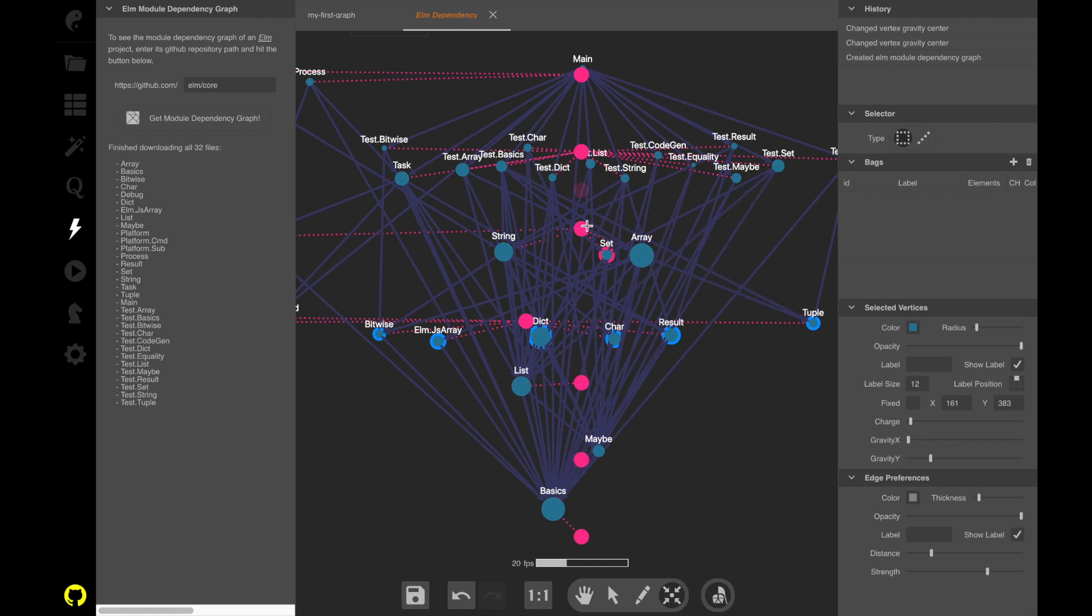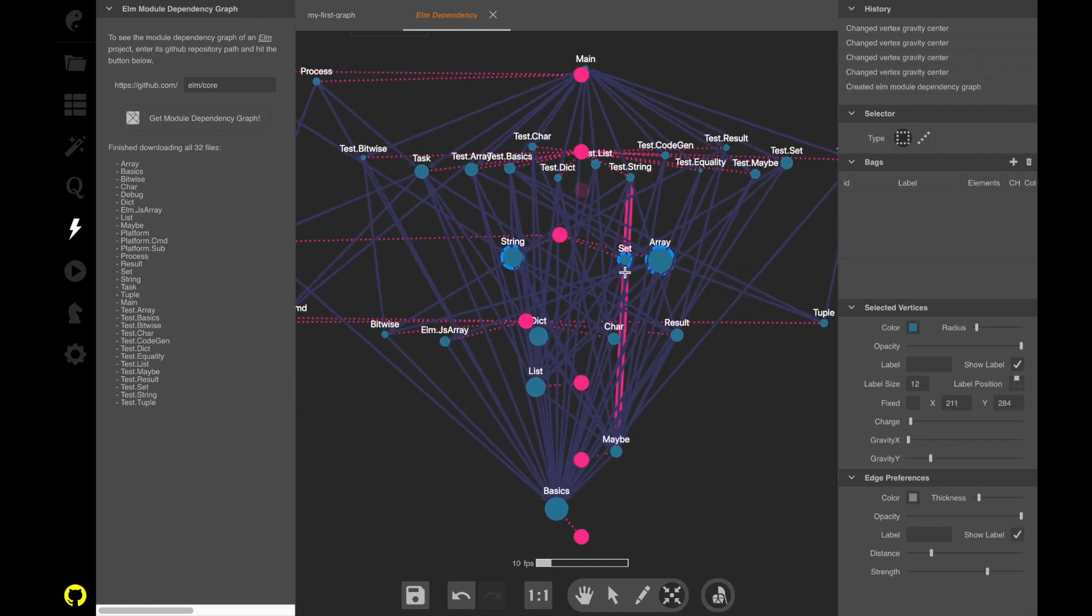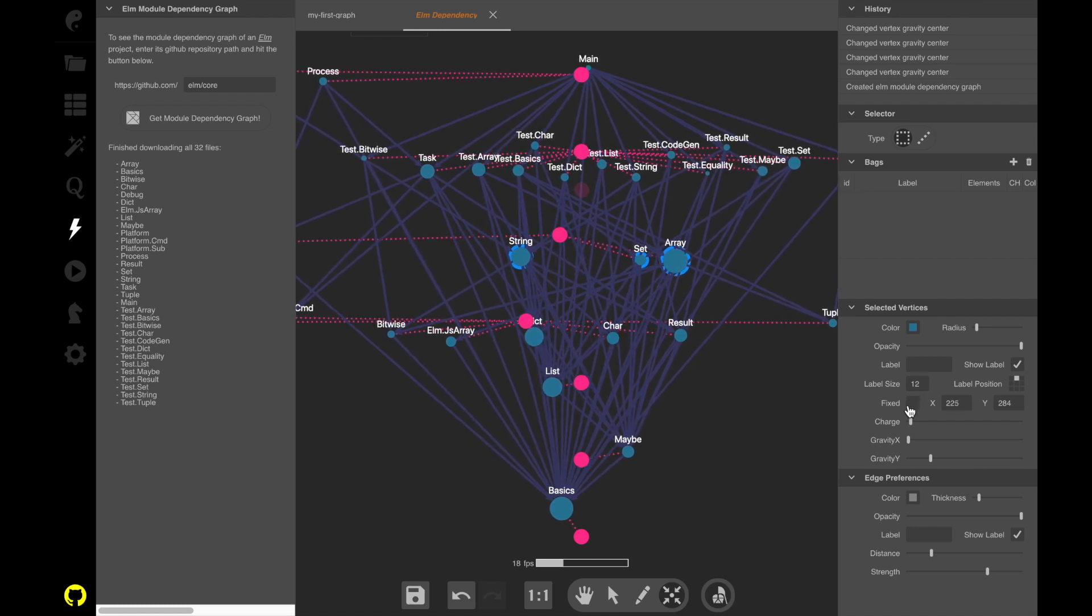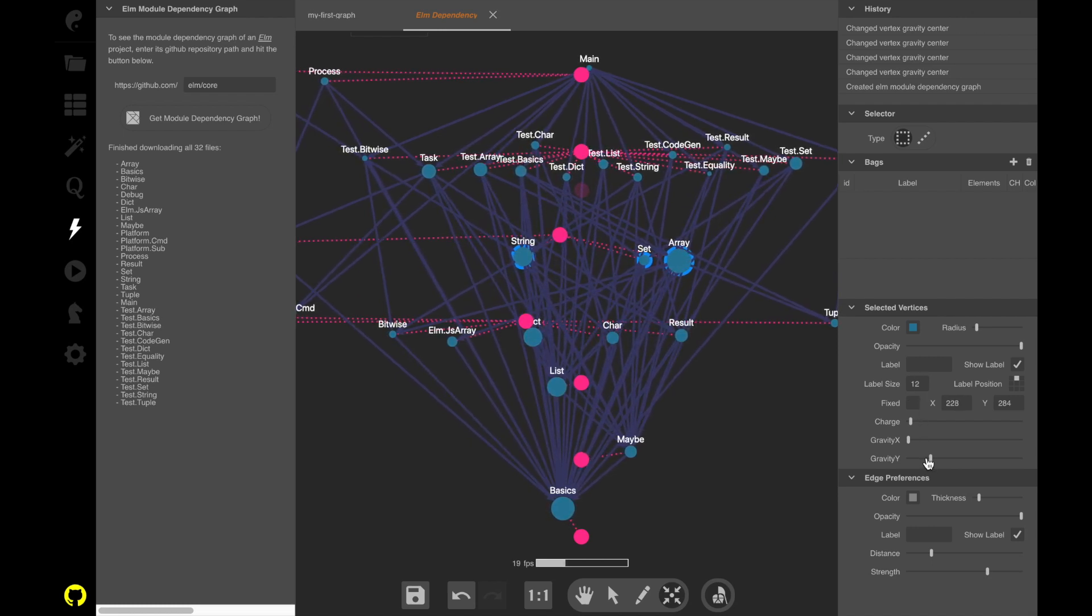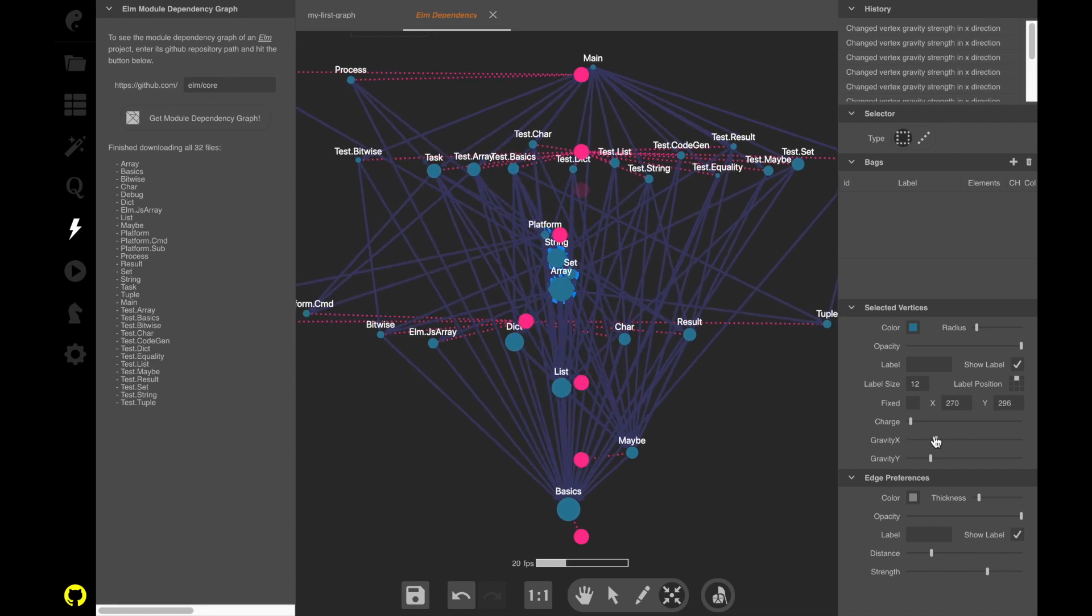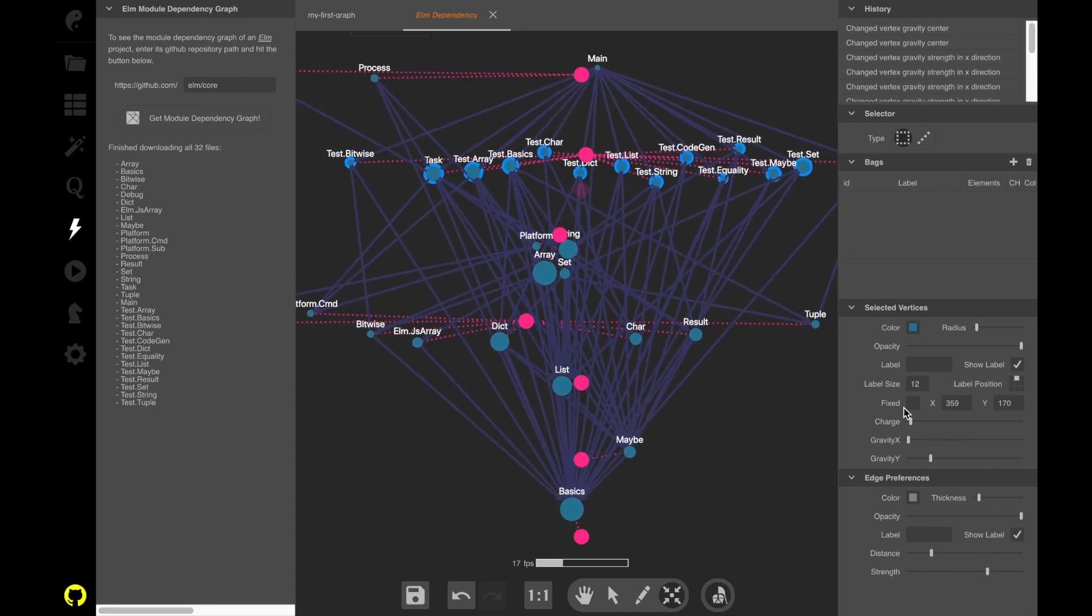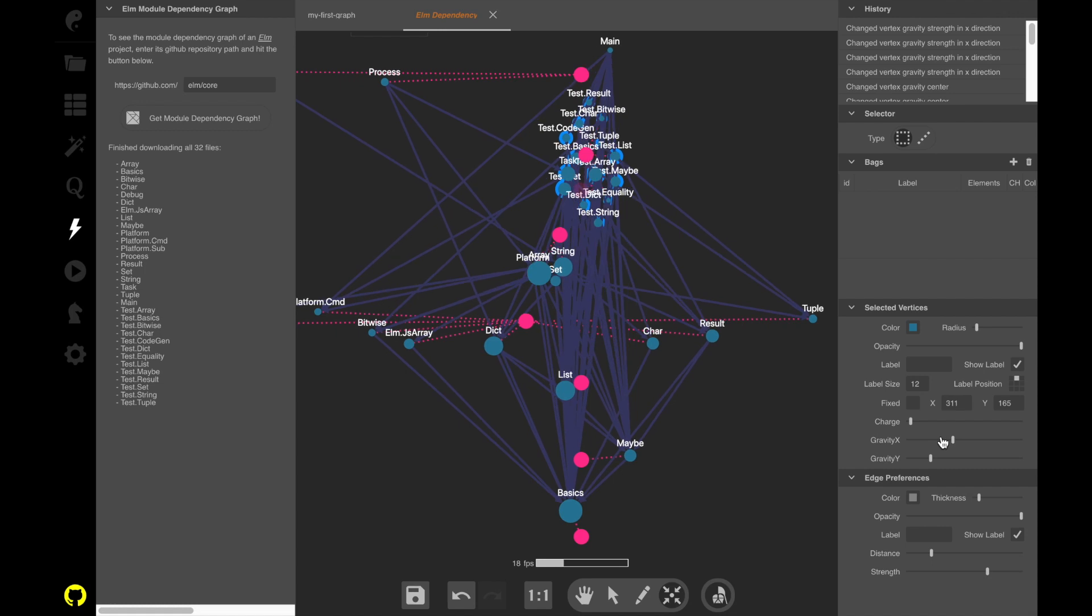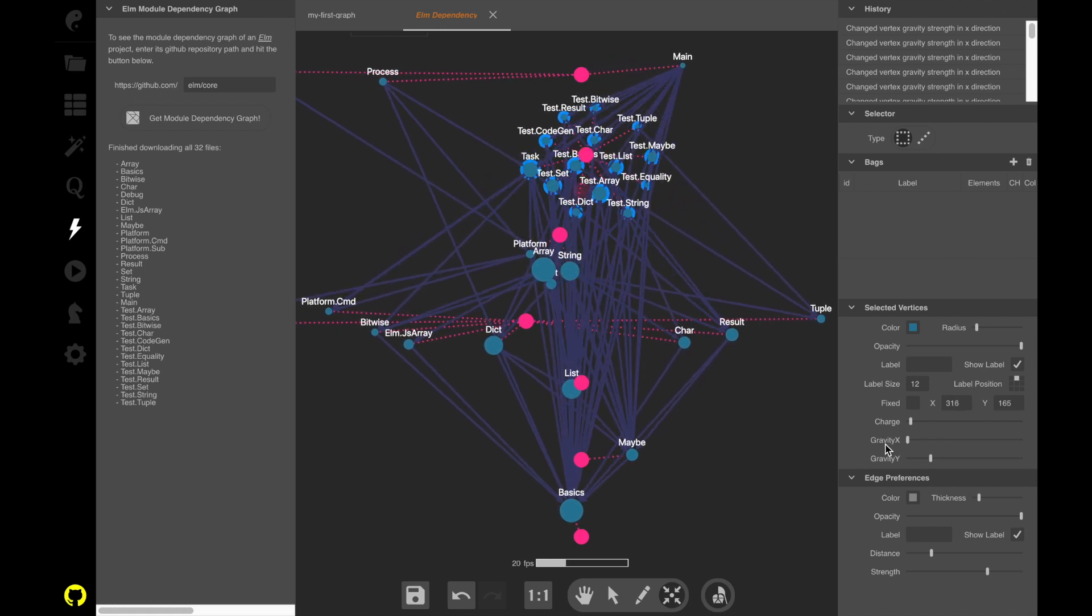So these gravity centers, by default, in this case, for visualizing module dependency graphs, have a low x gravity to prevent this kind of thing. You know, if the x gravity would be like that, it wouldn't be so nice.